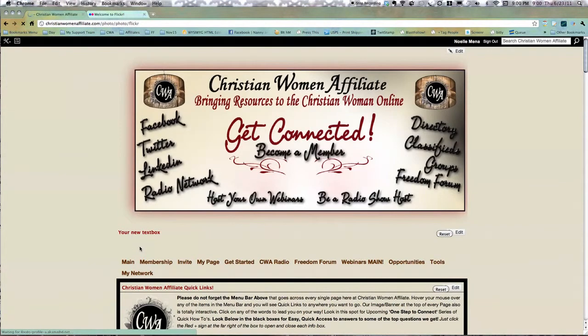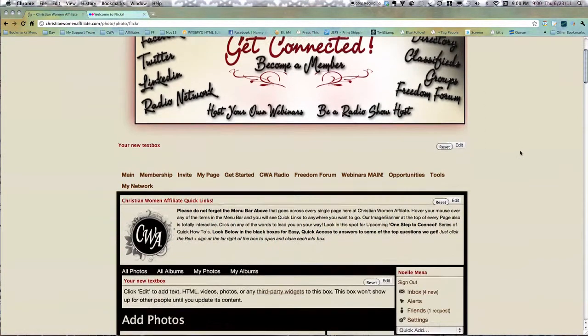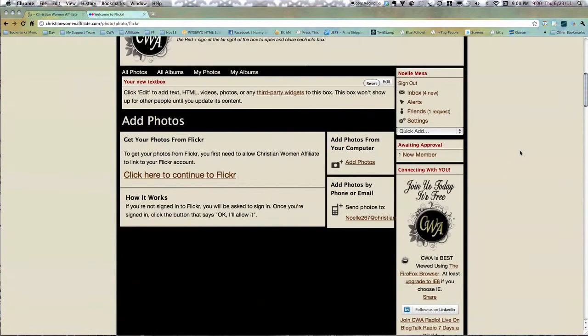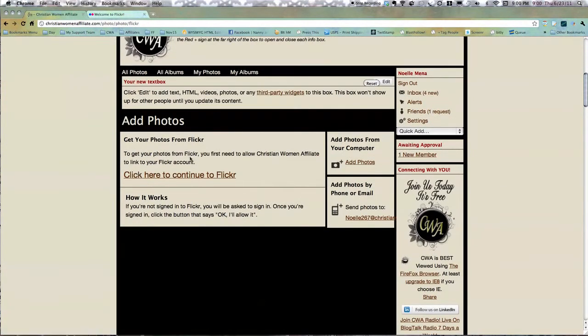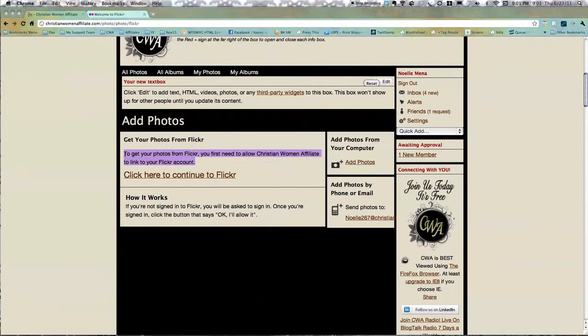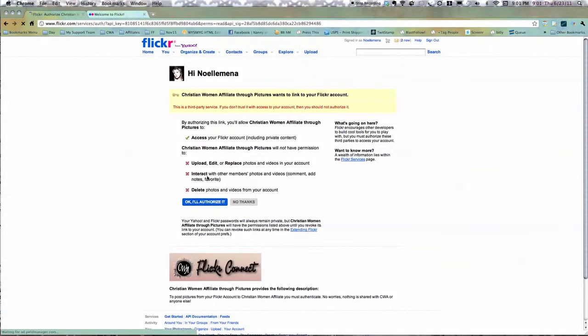So let's watch it in action. Slipping us over, and we just scroll down. It says to get your photos from Flickr, you first need to allow Christian Women Affiliate to link your Flickr account. Yes, that's a must. Nothing happens when you do this. It's just like through Facebook Connect and stuff. We don't get any of your information or anything, so you can feel just at ease with doing that.